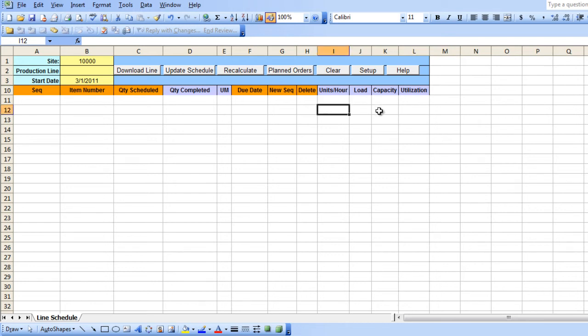Hi, and welcome to a quick demonstration of 32soft's Line Schedule Workbench Excel interface.